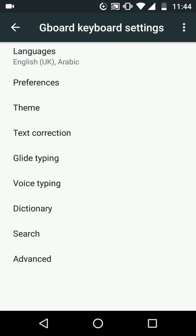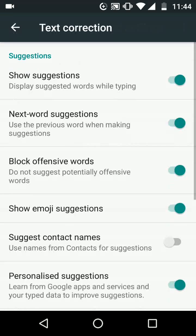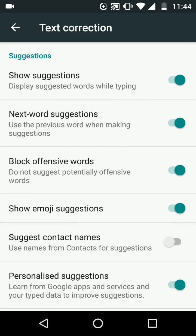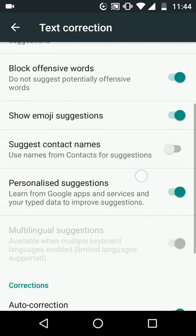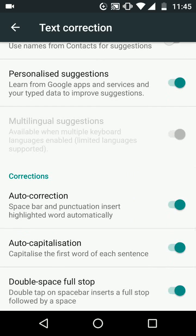Tap on text correction. Scroll up, under correction disable the option auto correction.